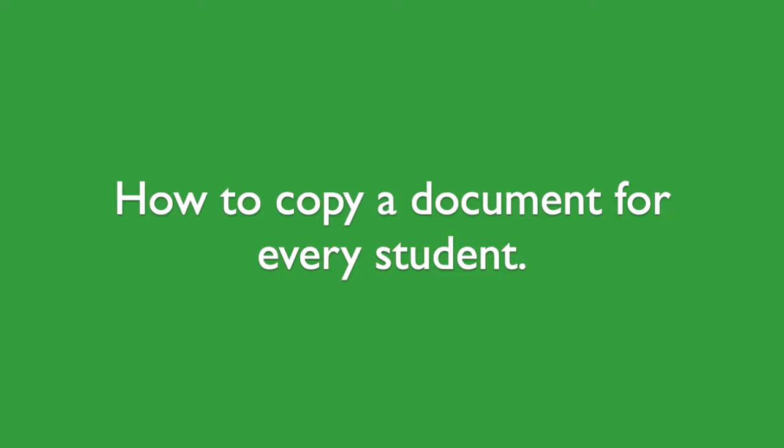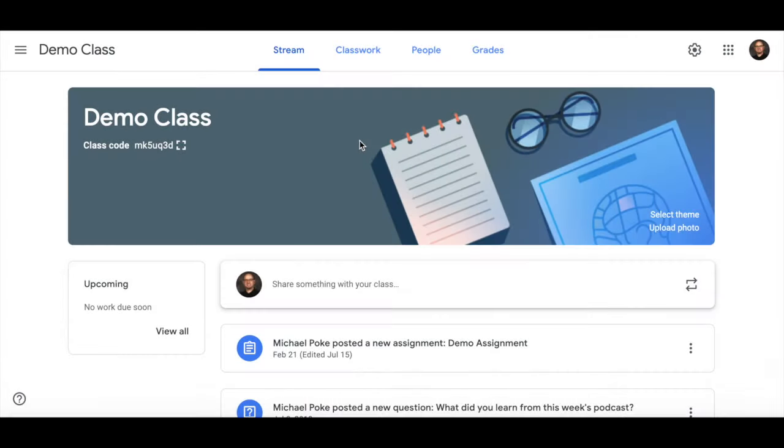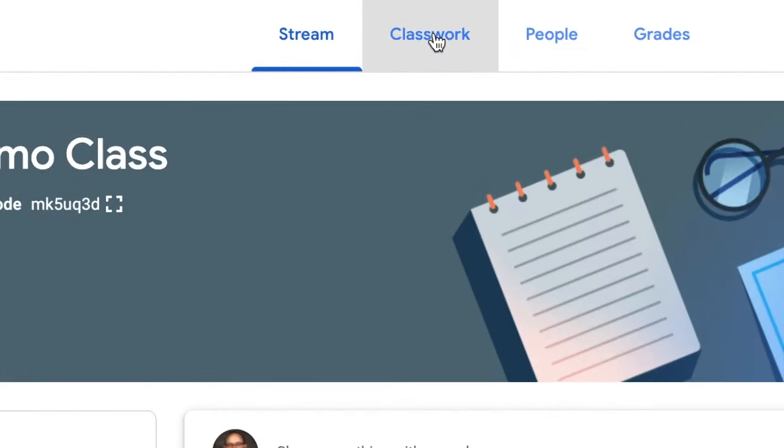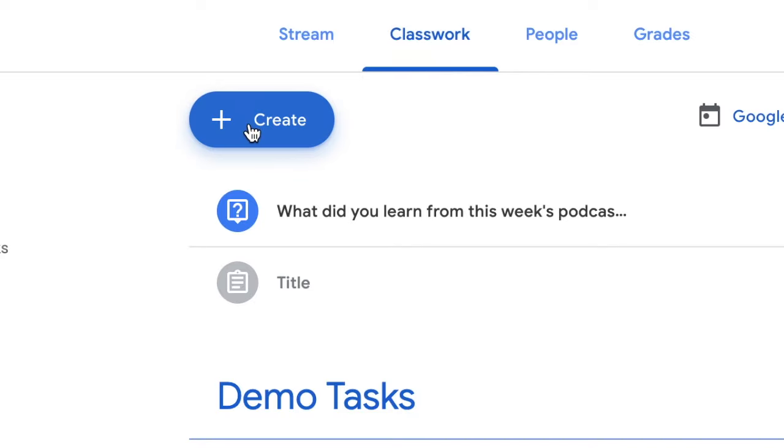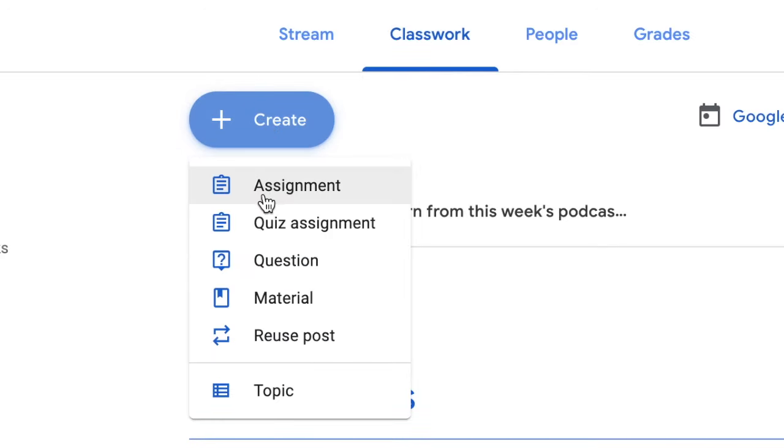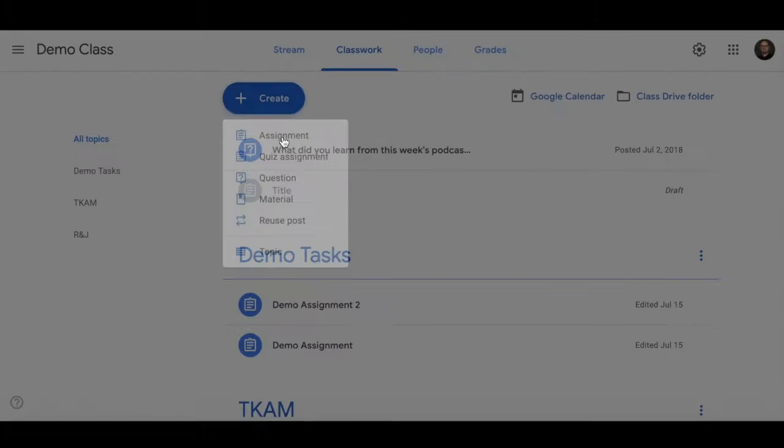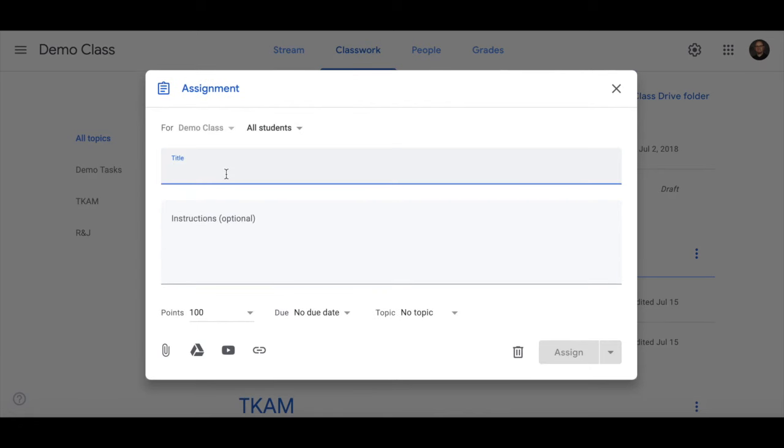How to copy a document for every student. Click on classwork, go to create, click on assignment, and give it a name.